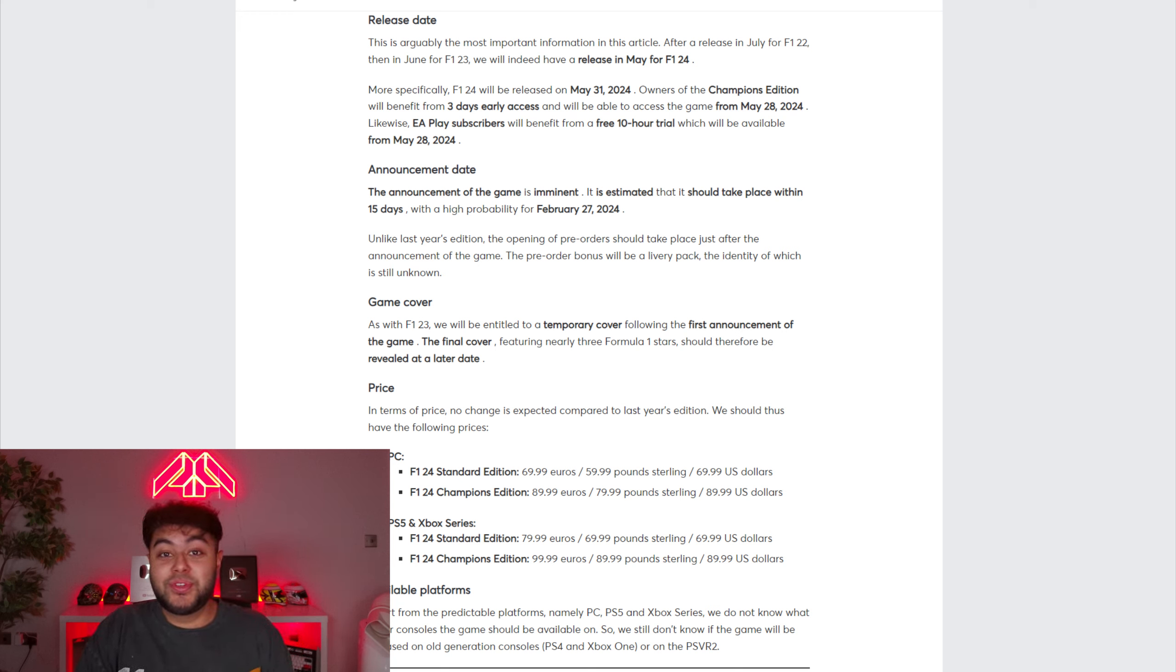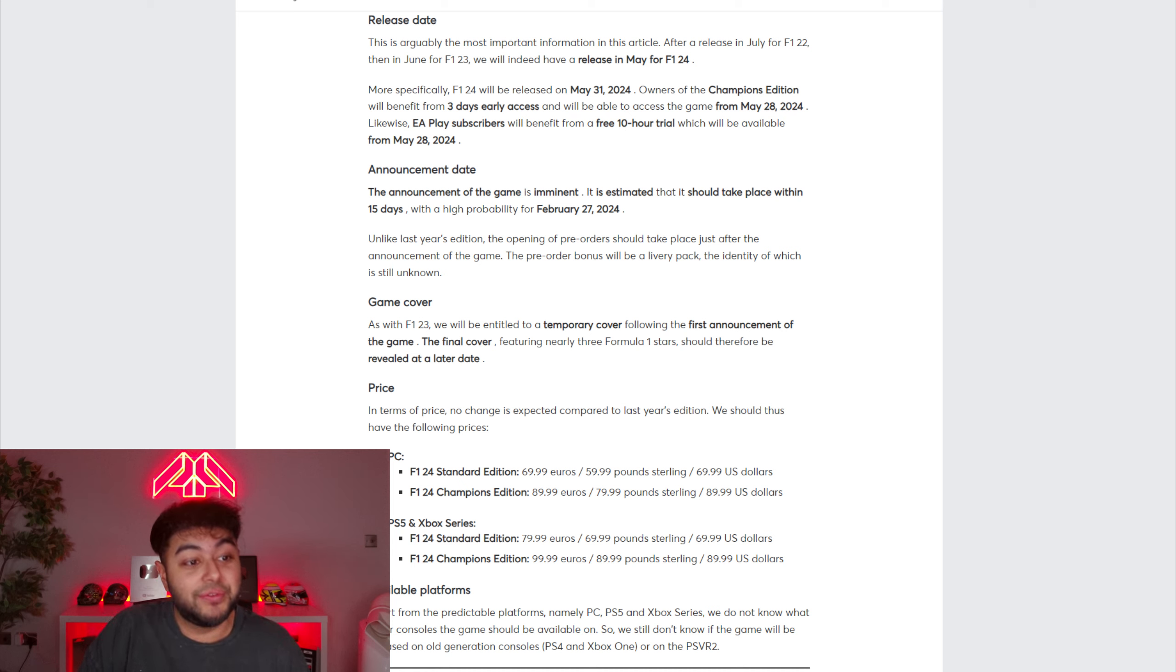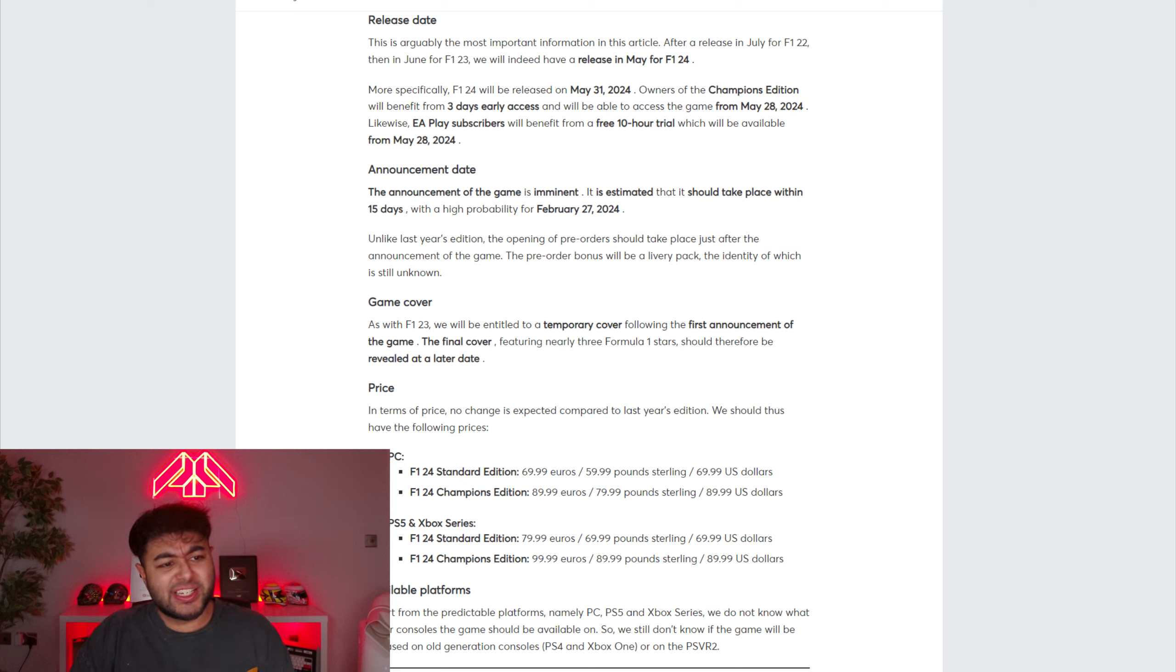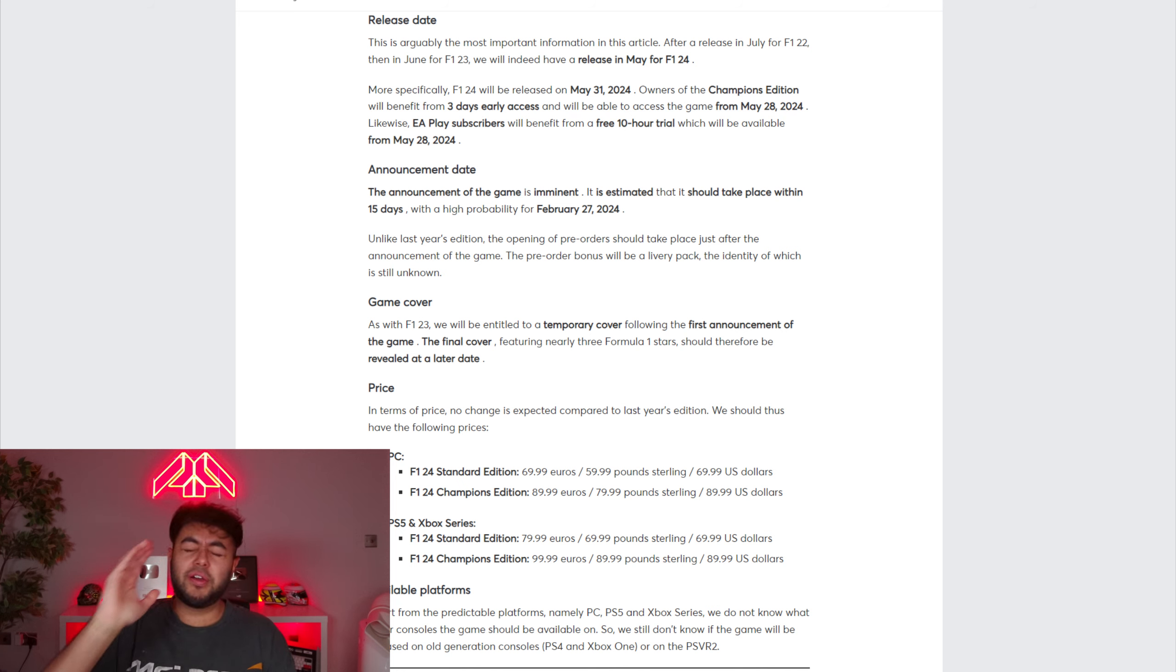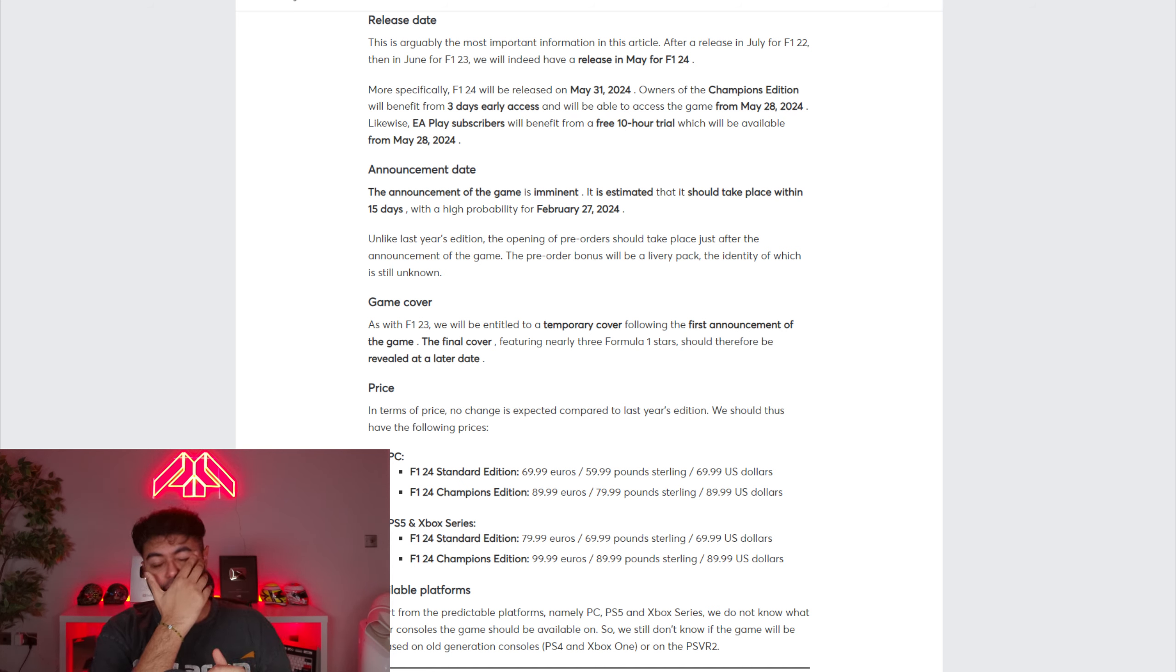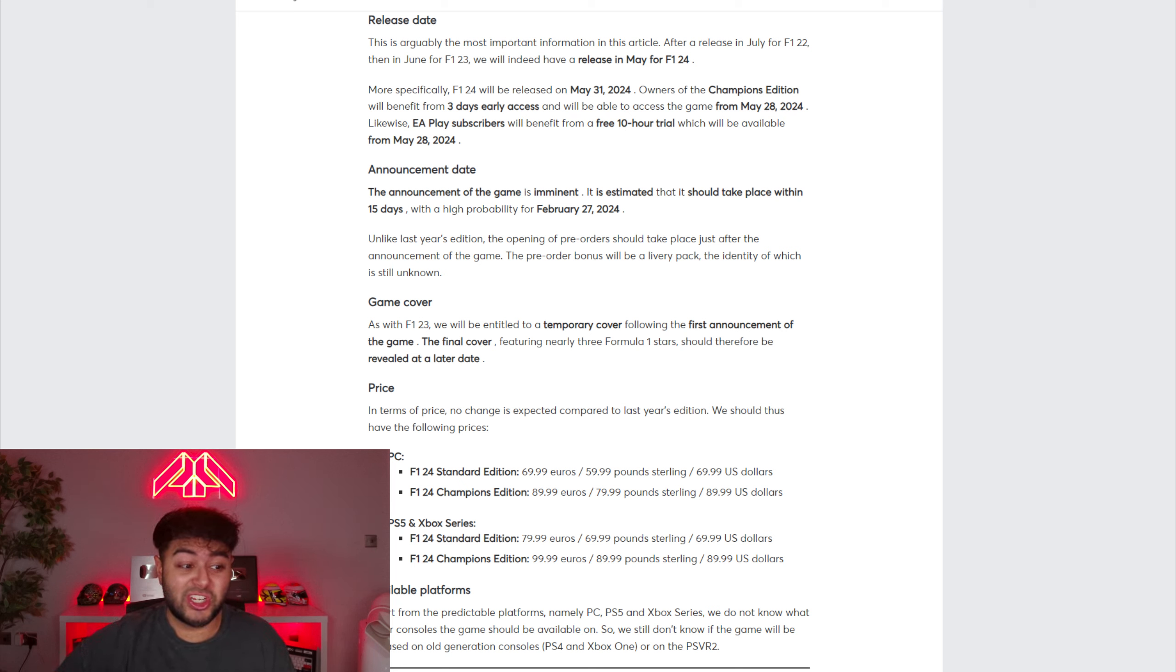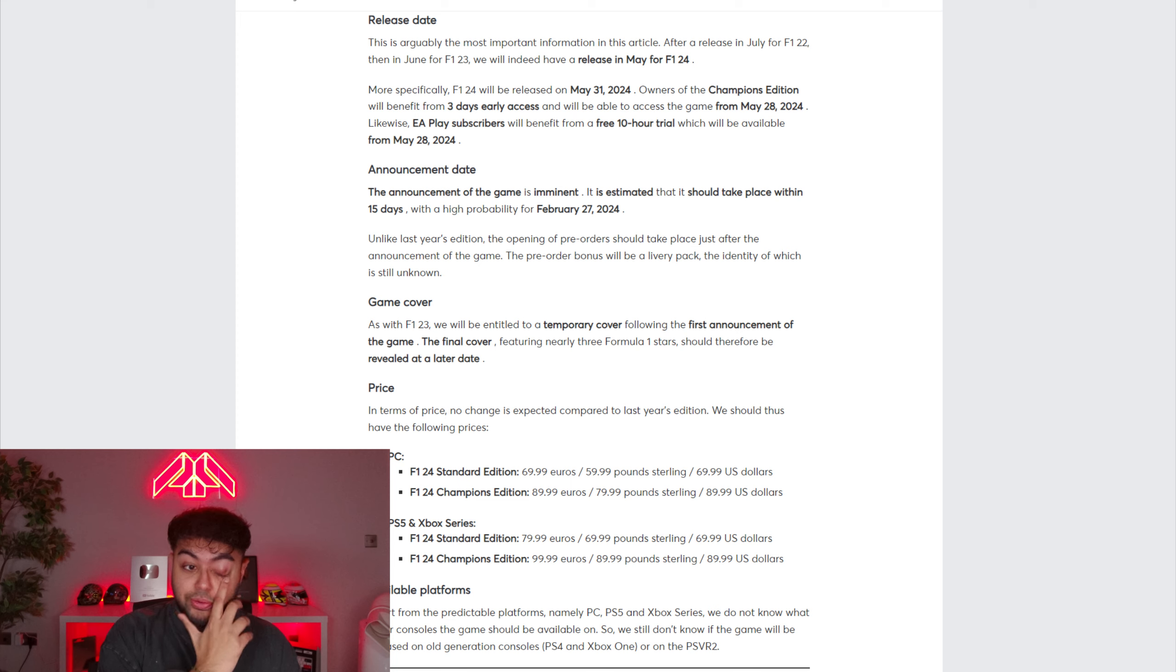And in terms of the announcement, the announcement apparently is going to be imminent. It's estimated it should take place within 15 days with a high probability for February the 27th of 2024. So that would be a Tuesday, which is a little odd. I feel like it might be 28th. They like to do announcements on a Wednesday. Every announcement so far in previous years has been on like a Wednesday or even Thursday. Tuesday, I'm not sure about, but he says within 15 days. So it could even be earlier. It could be like 21st February, which would be a Wednesday. That's pretty mental.